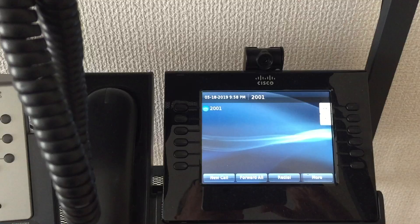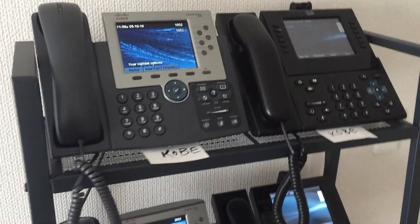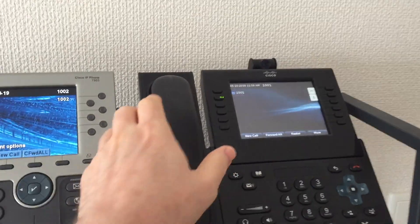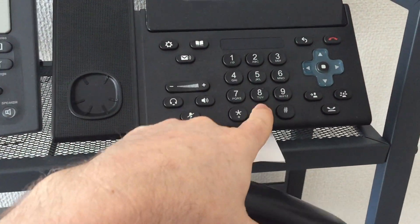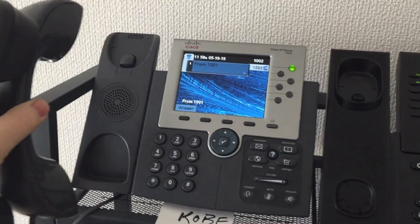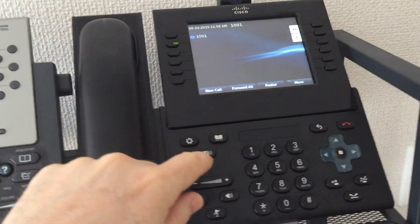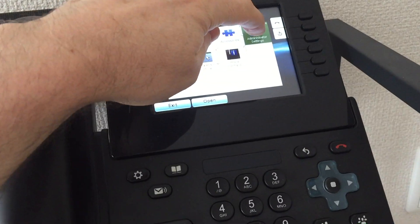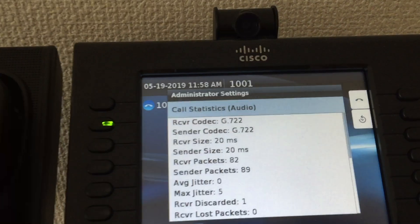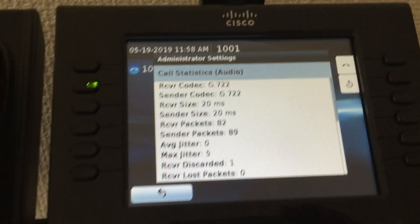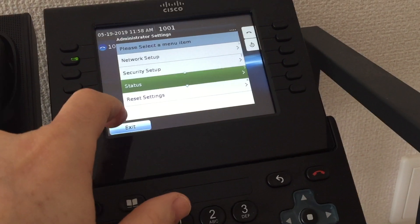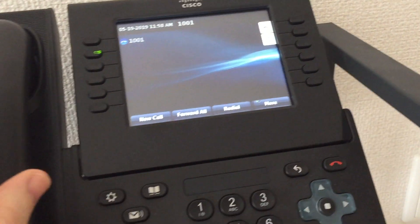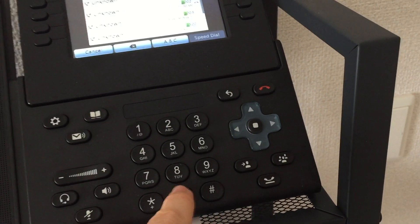Now if I make a call to the other phone registered with the Kobe device pool, then we go in and look at the statistics, we can see that we're using g.722—the codec that we just configured for Kobe to Kobe calls.